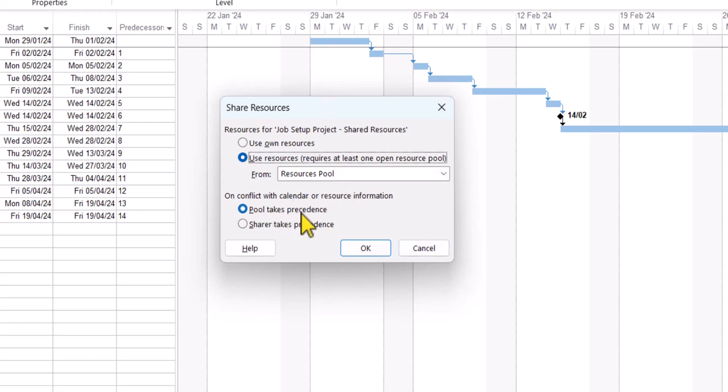Where it says 'Pool Takes Precedence' — this is really important. If there are lots of projects sharing resources from the resource pool, the pool then makes the decisions of who can have resources and who can't across multiple projects. So this is really useful to have on this setting. I'm now going to click OK.